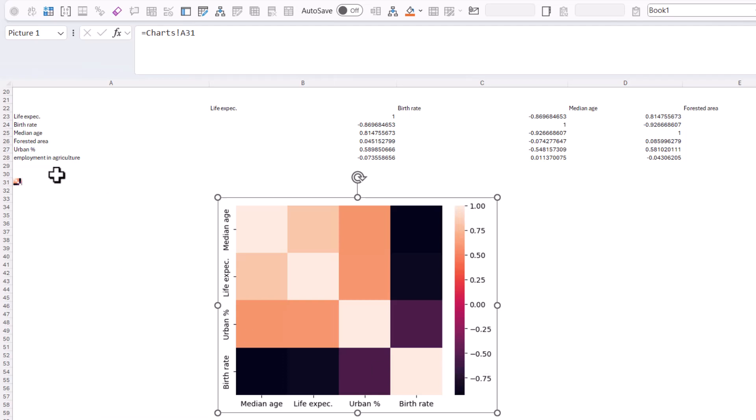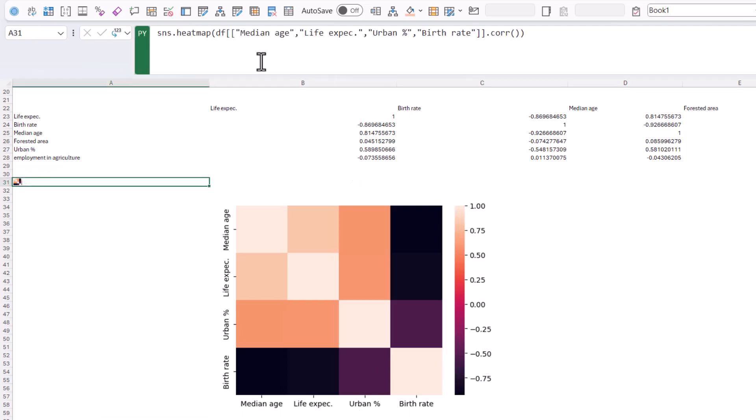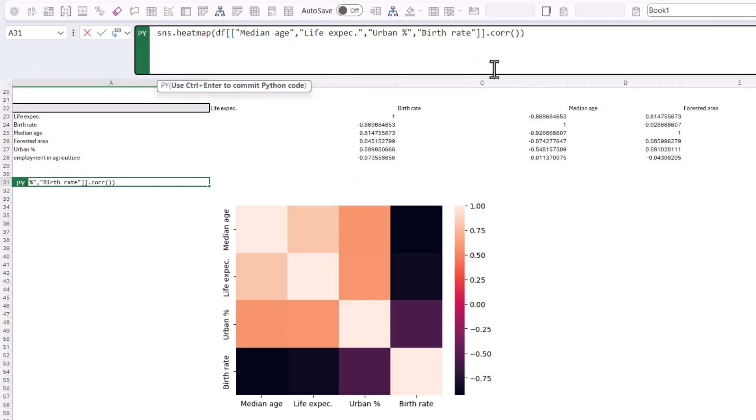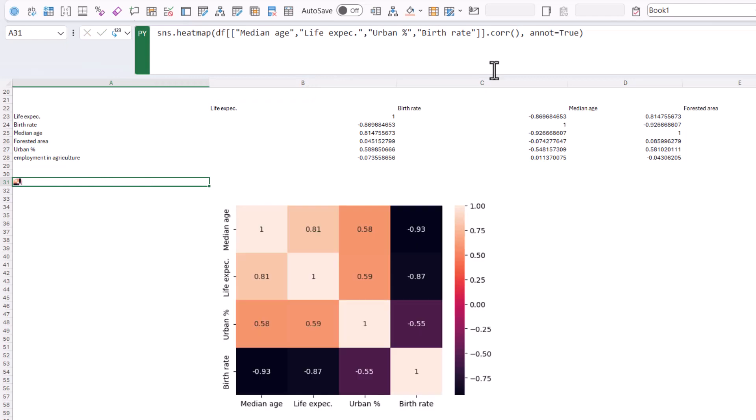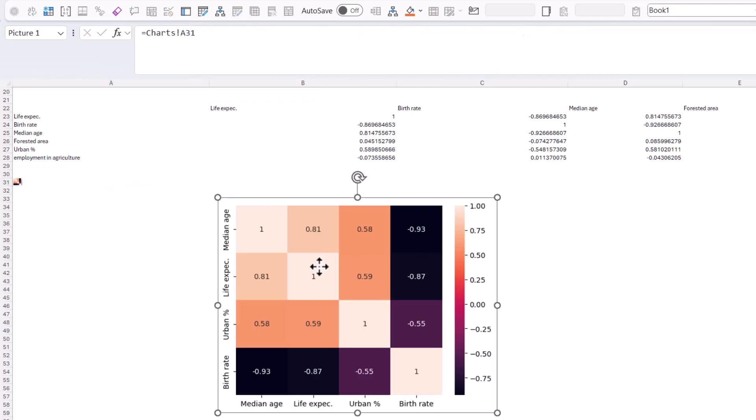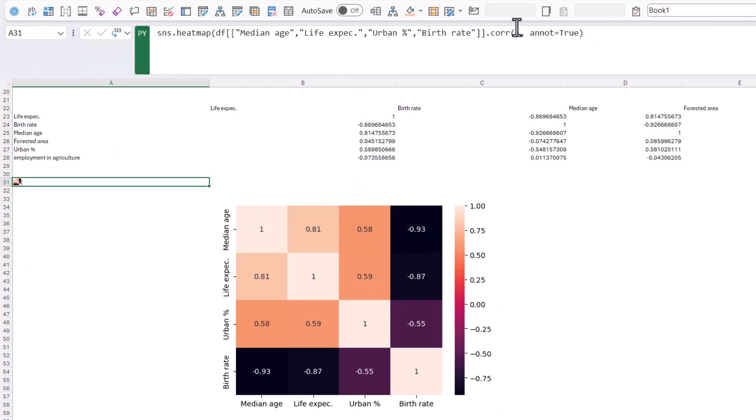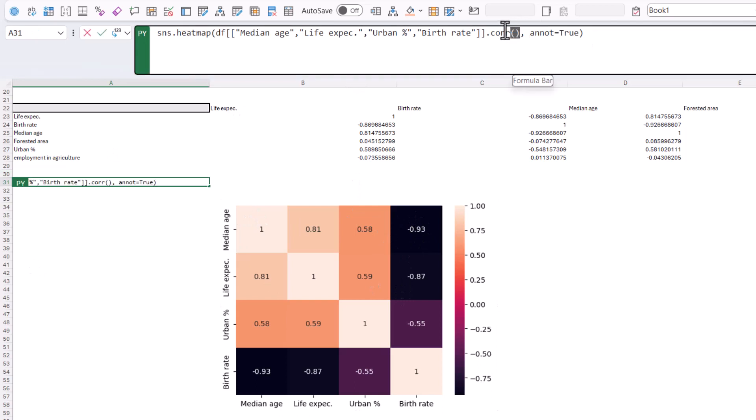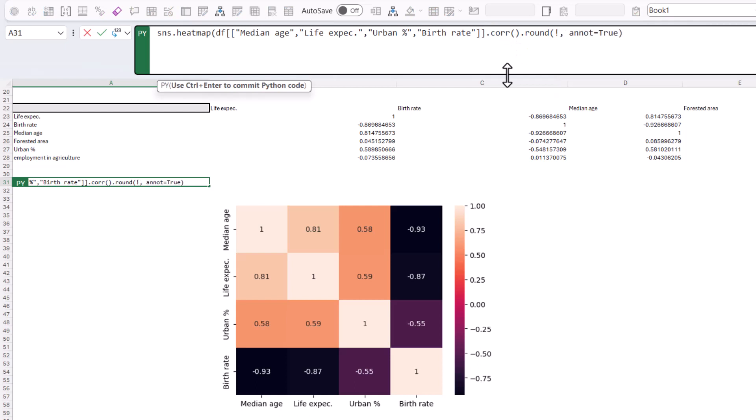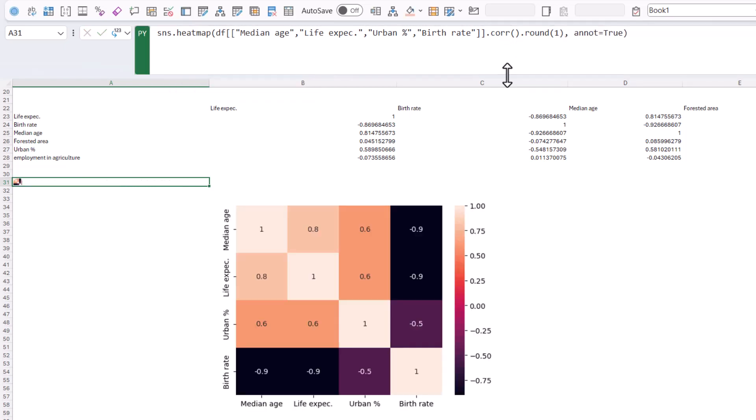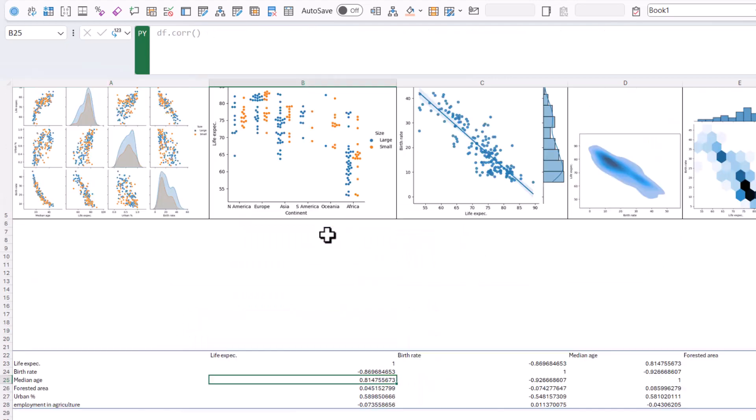We could do a lot more. So I could say, for example, annot equals true. By the way, I just learned these recently. And here you could have like the numbers of how close they are. If you wanted to do the correlation rounded to one decimal place, you could do dot round and then one like that. And we'll do it to one decimal place. So actually these are pretty highly negatively correlated and life expectancy and median age is highly positively correlated. All right. So back to here, we've done a bunch of different plots that are only available using Python.